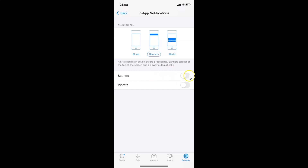But I want to turn this on. So let me tap on the toggle next to Sounds and move this slider to the right. I'm tapping on it and you can see it's now turned on.